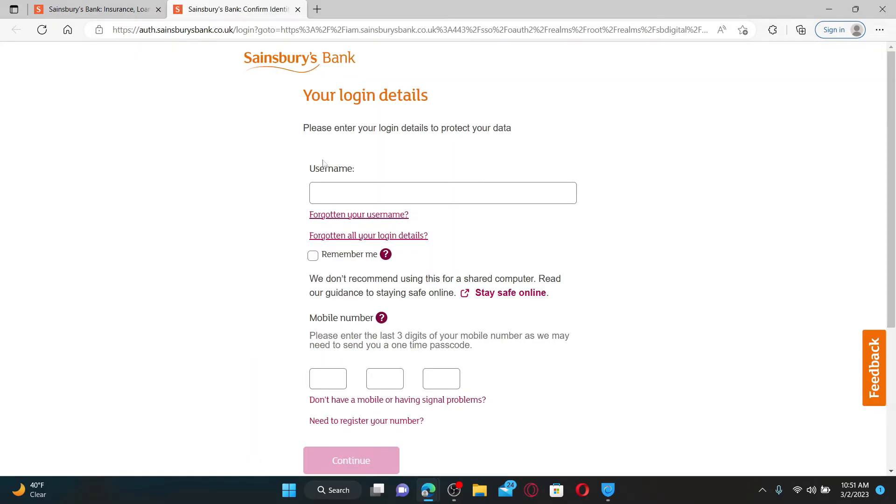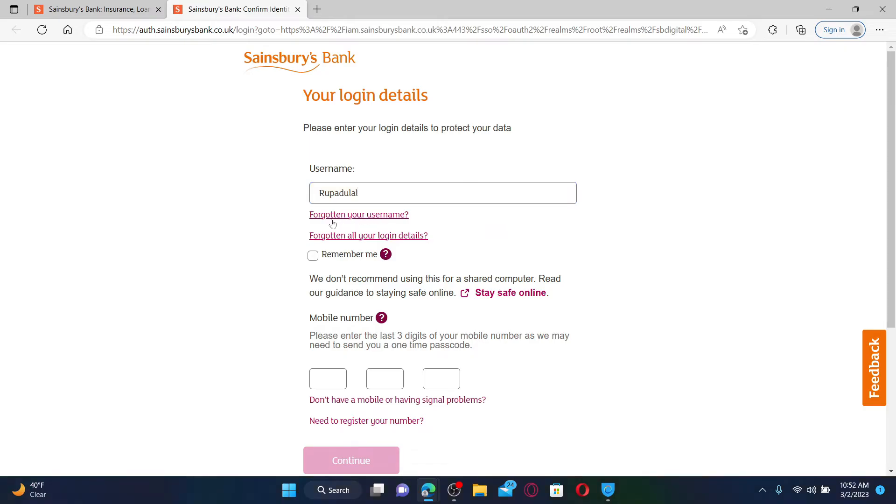On the next page, you'll be able to see the login portal. Go ahead and type in your username associated with your bank account in the first text box. If you've forgotten your username, you can click on the username link and follow the instructions.